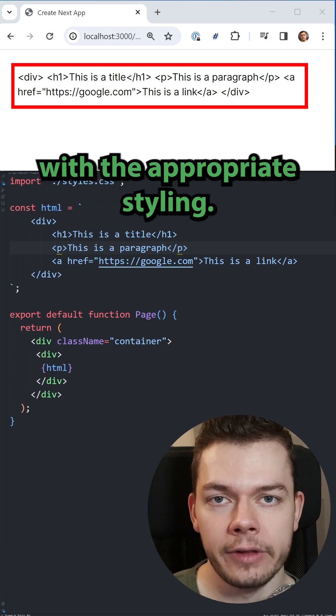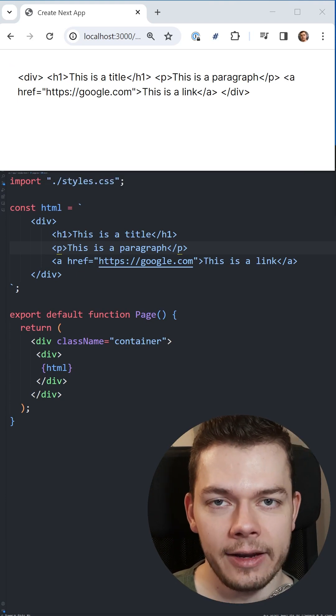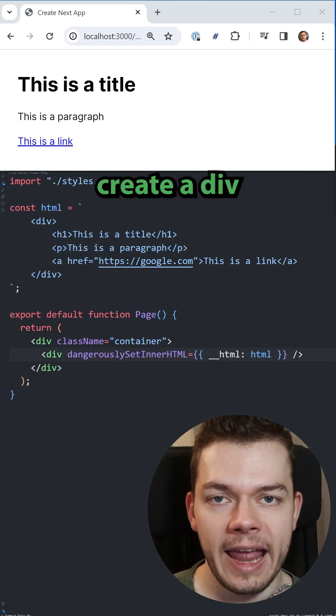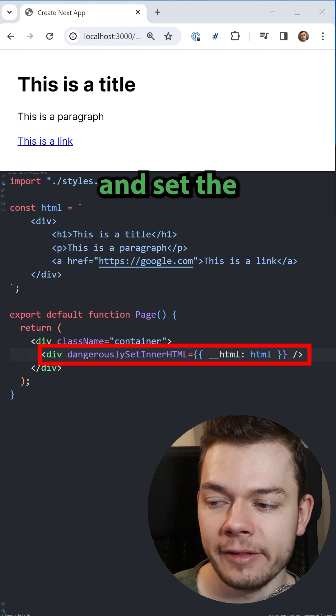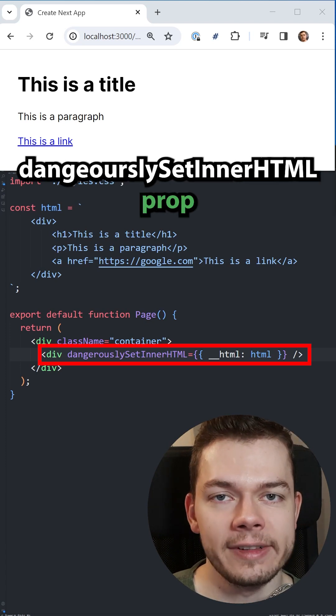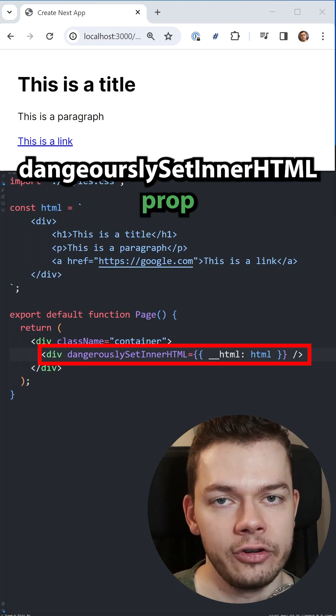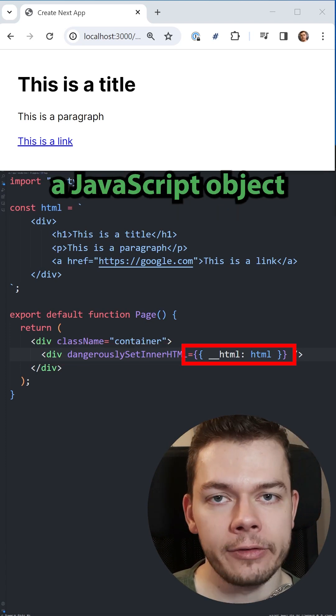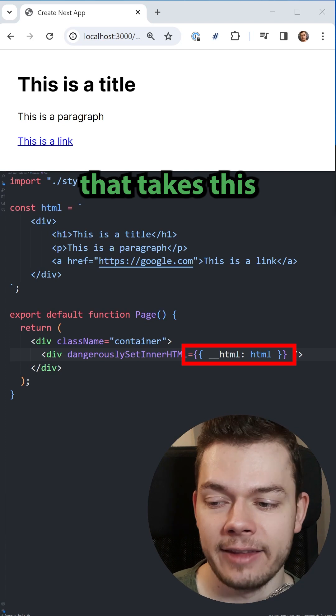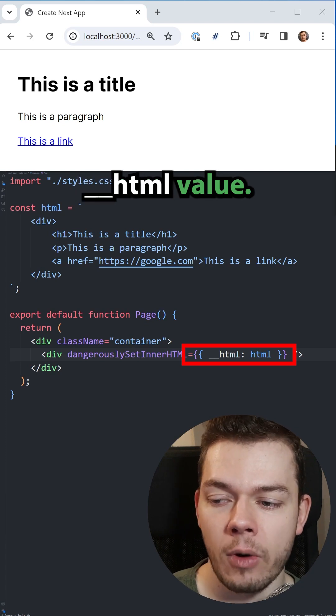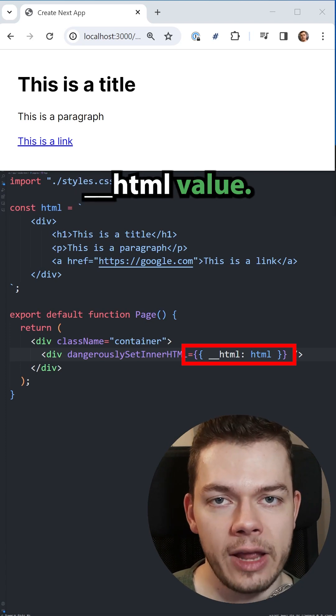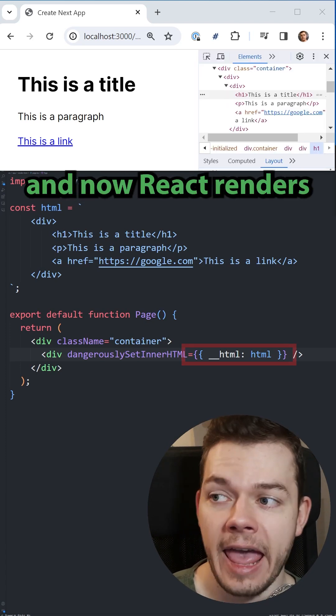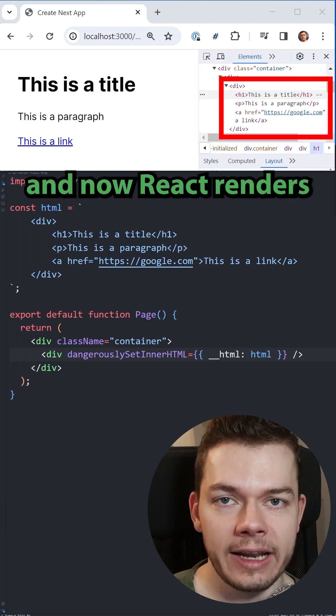With the appropriate styling, for this we can create a div and set the dangerouslySetInnerHTML prop to which we pass a JavaScript object that takes this __html value. And now React renders them as actual HTML elements and even the link works.